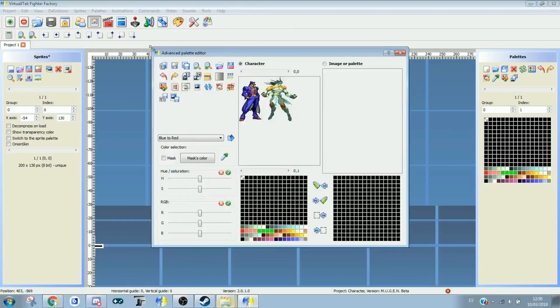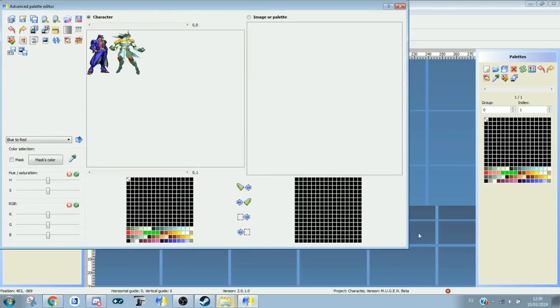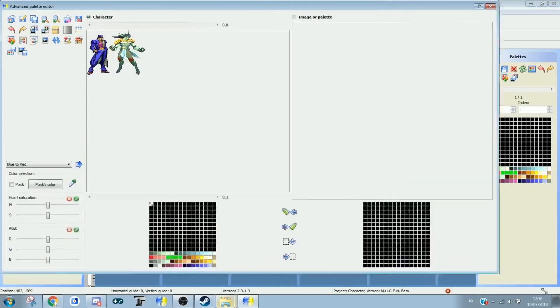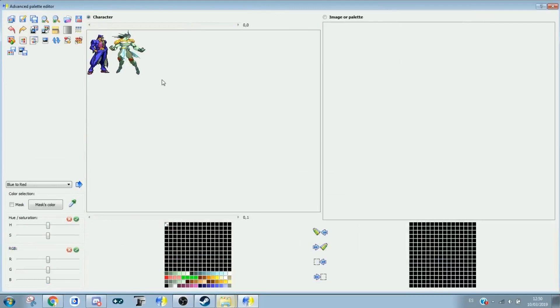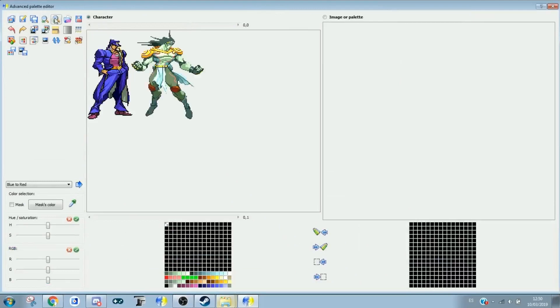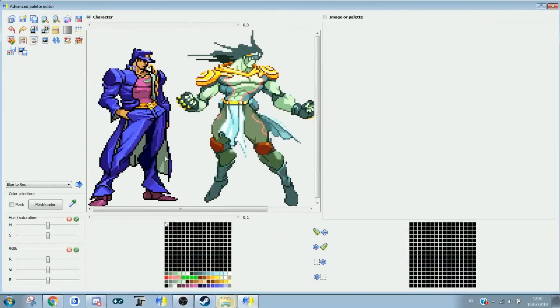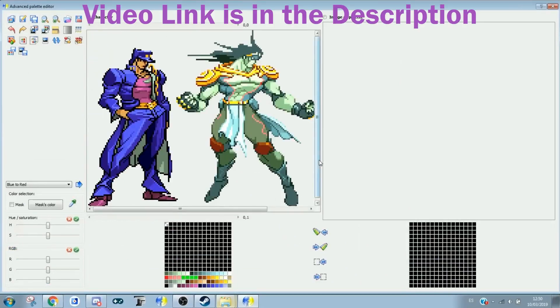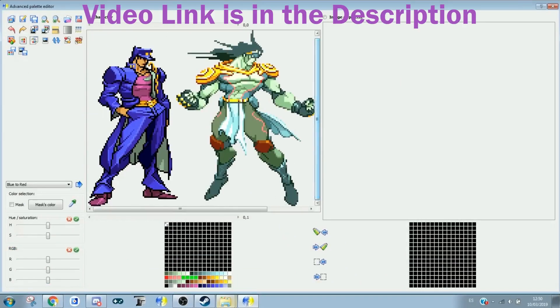Before powmod had working previews for HFTF, we had to use FF3 to palmod with previews. If you want to know how to use FF3 for palmodding, watch that video.